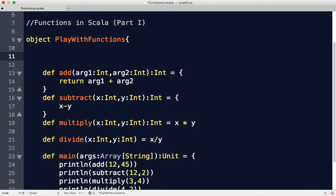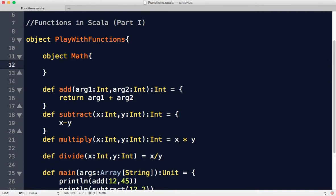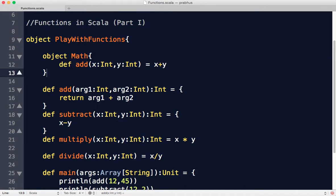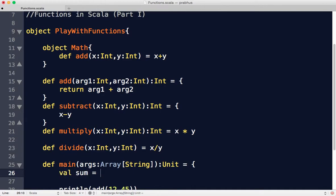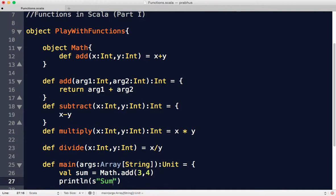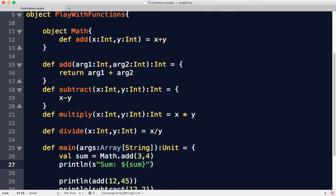Let's say you have an object called math. I want to define these functions in there. So: add with x int, y int, equals x plus y. When you want to invoke this, you can say val sum equals math dot add 3 comma 4, and then println sum. When you run this, you get sum 7.